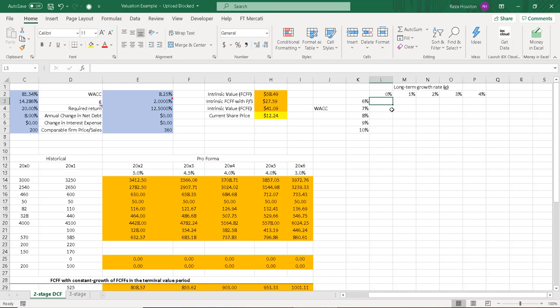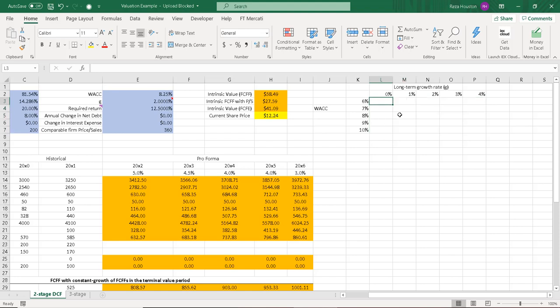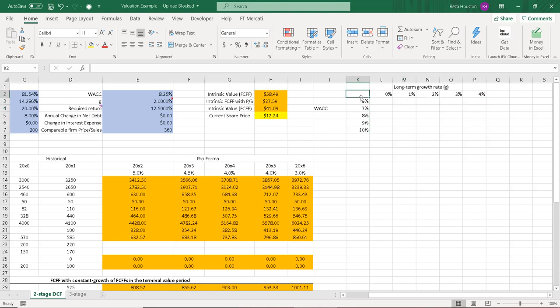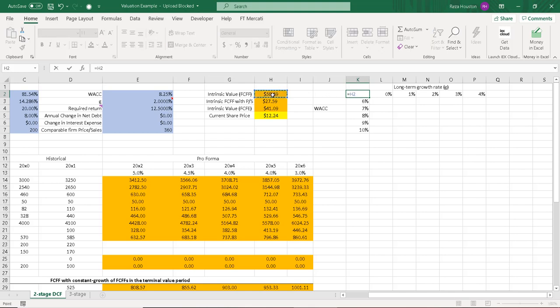And now, what I can do to create a data table where we're estimating the intrinsic value, which is what we're going to get in these cells, I need to link in the intrinsic value right here in this cell. So I'll set that equal to our intrinsic value right here.